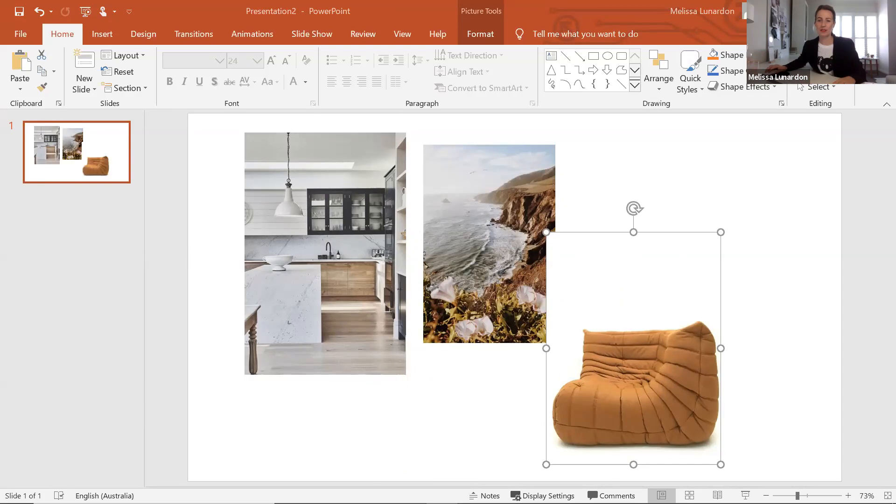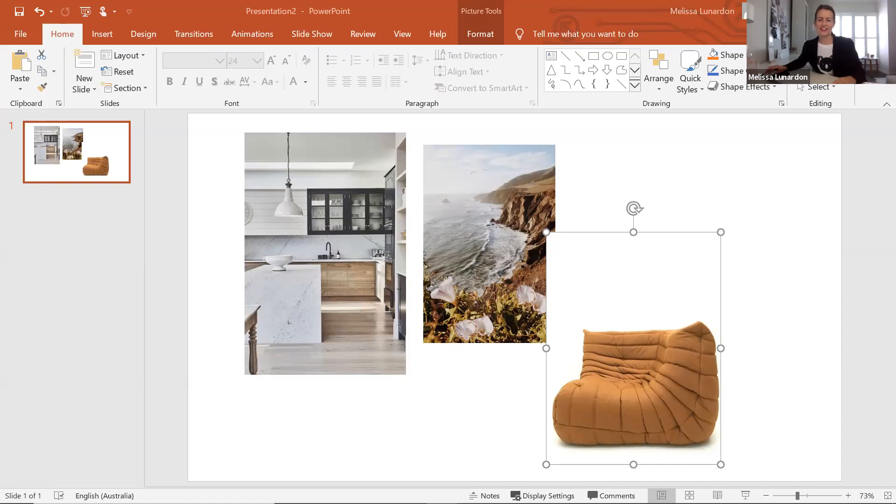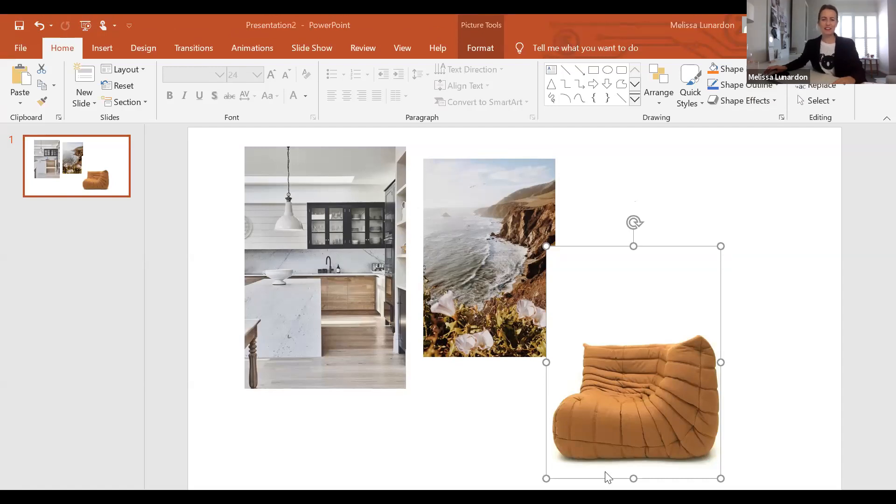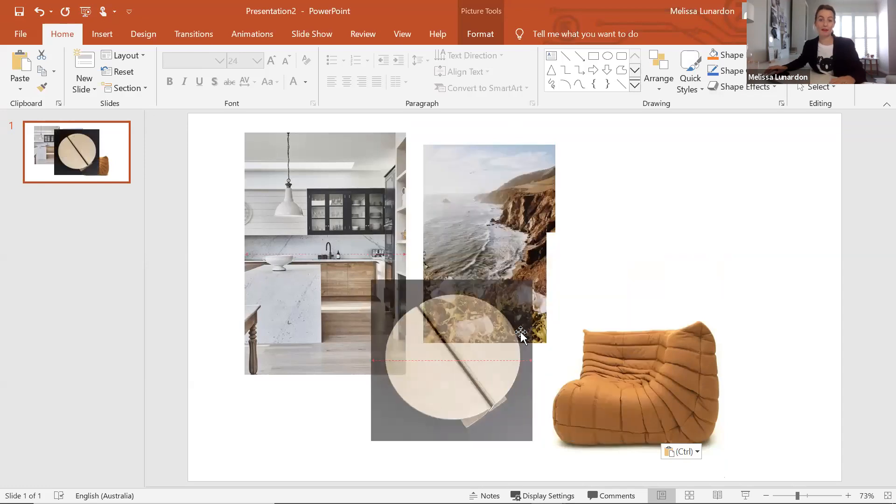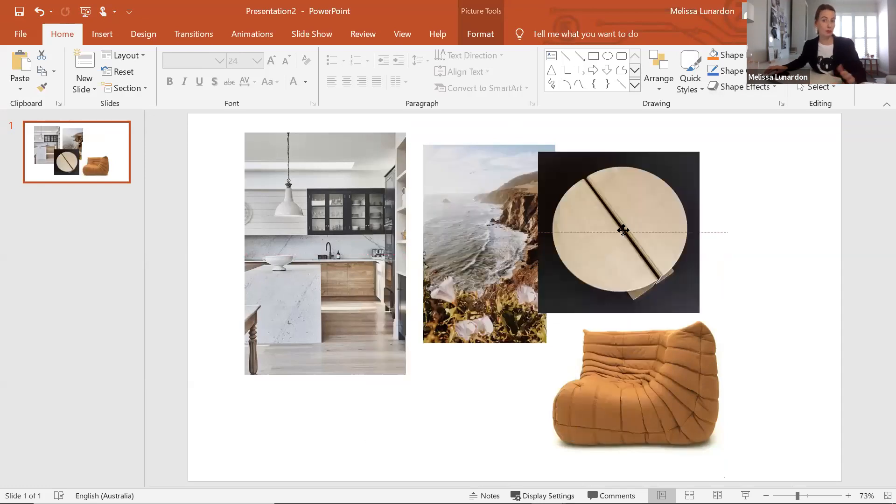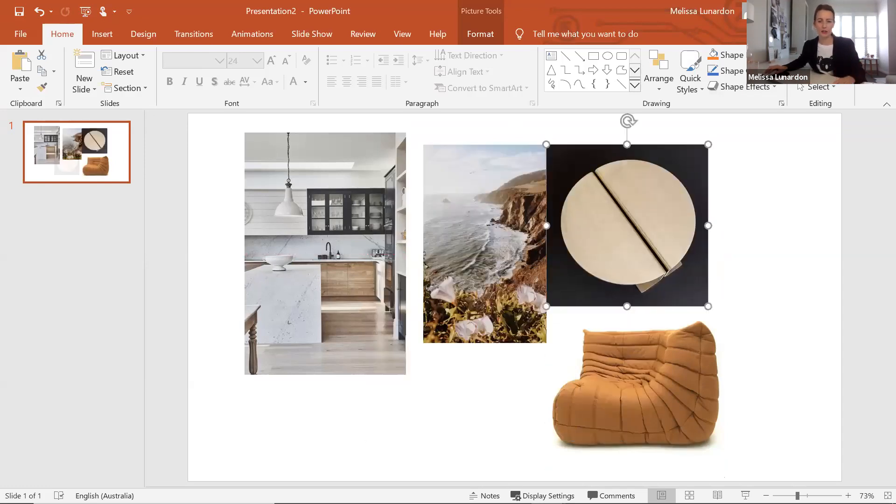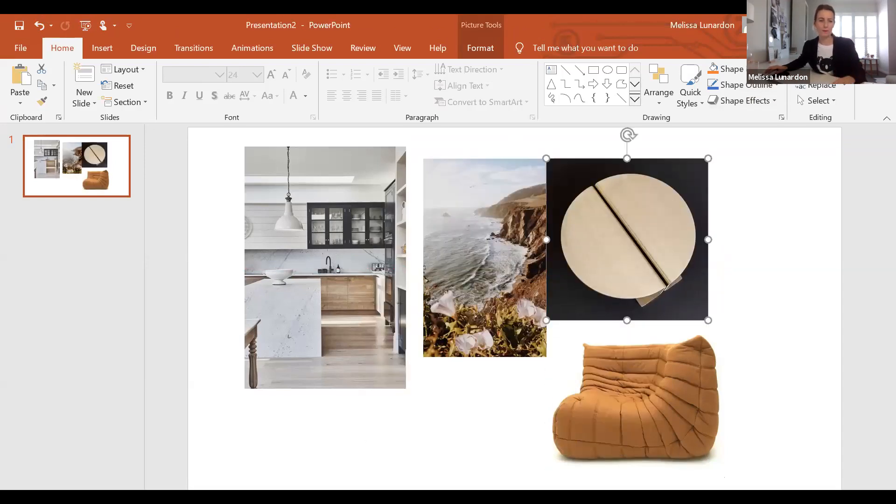Same with these handles. I just love a feature handle. I think it can add a really lovely focal point to a kitchen when the cabinets are very simple. You can add a lovely touch that way.